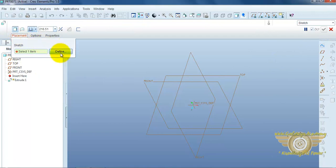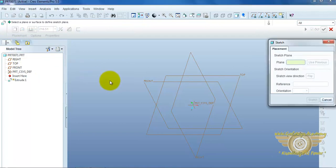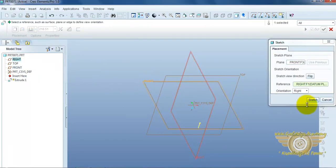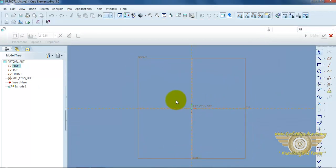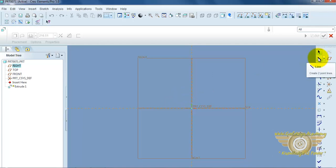Placement, define, sketch plane, sketch. Then draw one simple sketch.